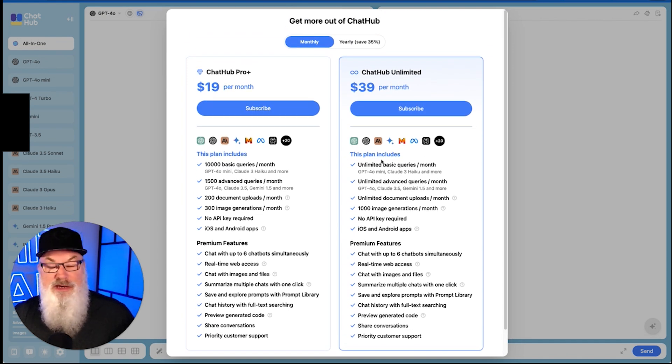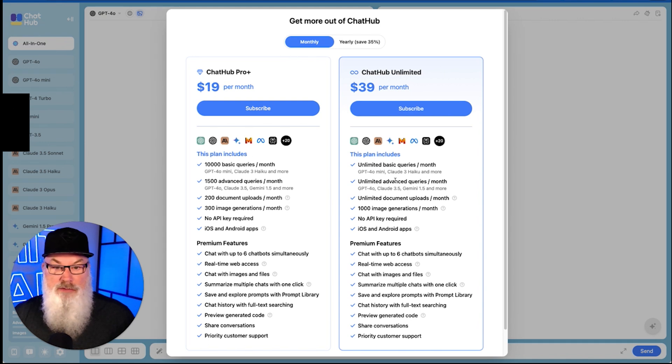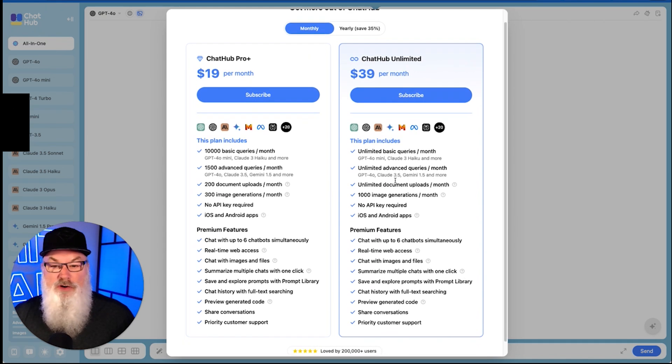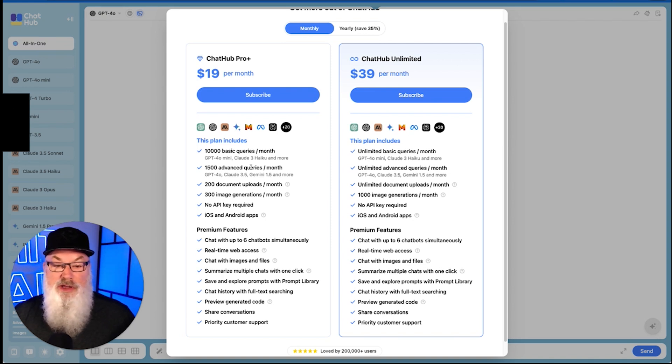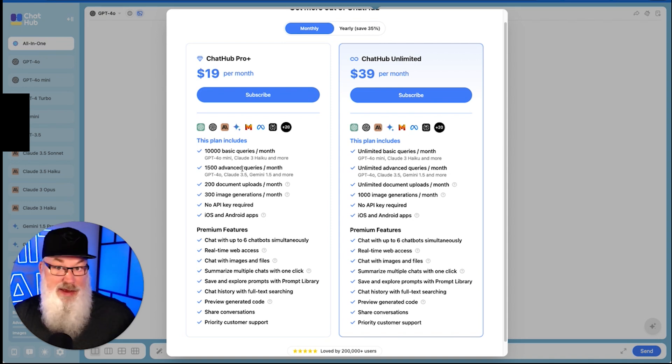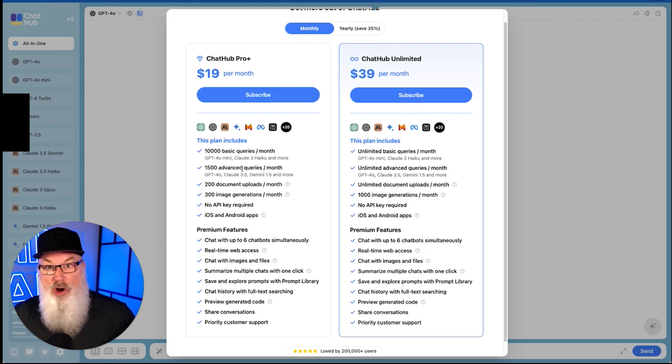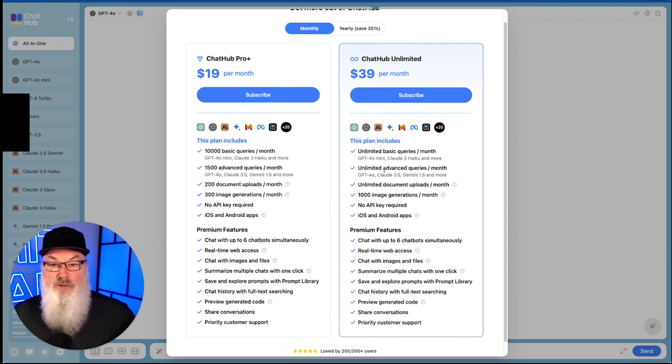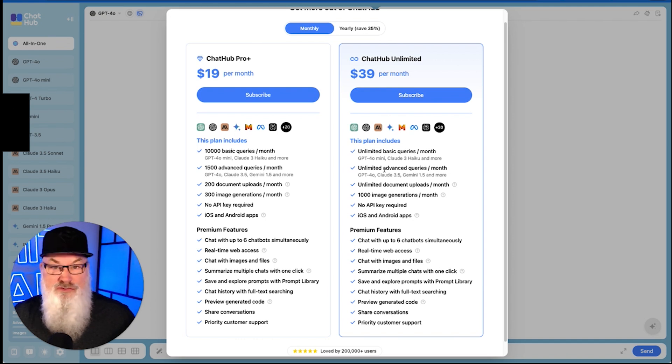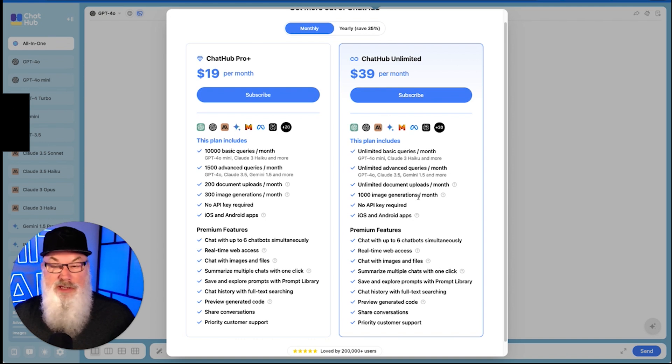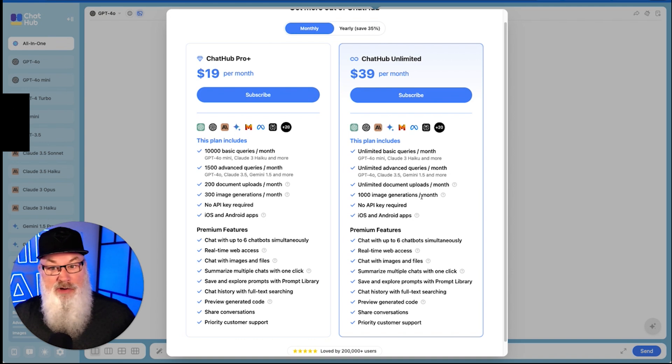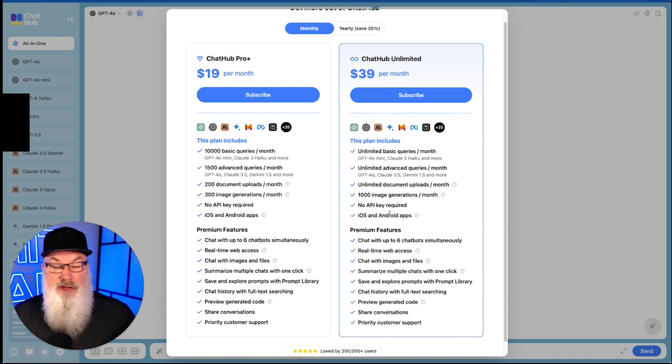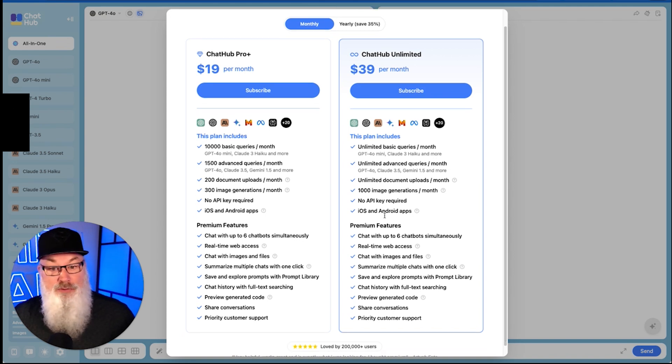Let's take a look at their unlimited plan, because this is somewhat unique in the aggregator model. They offer unlimited basic queries on your main models and unlimited advanced queries on the higher models that typically are limited. So 1,500 advanced queries may seem like a lot, but if you're a power user, the unlimited aspect for $39 a month, or what you'd roughly pay for two models, does not seem like a bad idea. They also give you unlimited document uploads, 1,000 image generation a month. Image generation takes a lot of credit, so that's quite a few images to be able to generate.